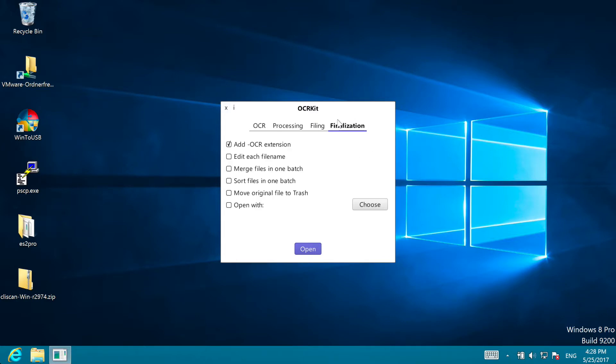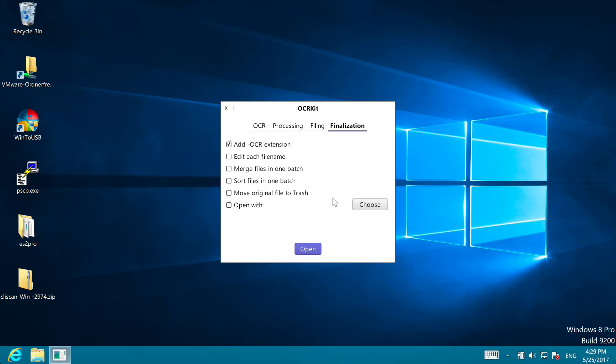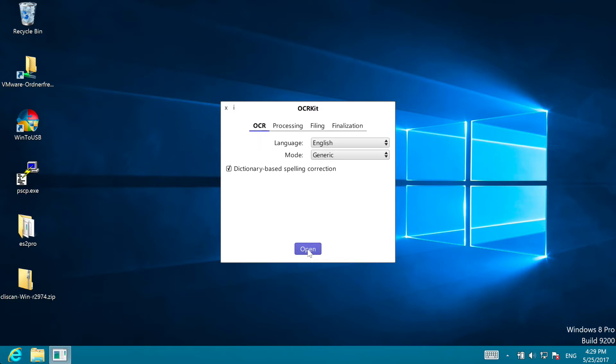In Finalization you can choose whether to add an OCR extension to newly created files, whether you want to tweak each filename, merge all files in one selected batch, sort the filenames in a multi selection of a batch, move the original files to the trash, and whether to open the created file with a program like a PDF viewer or database application.